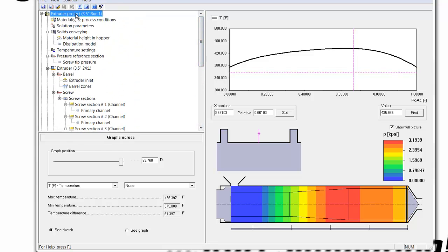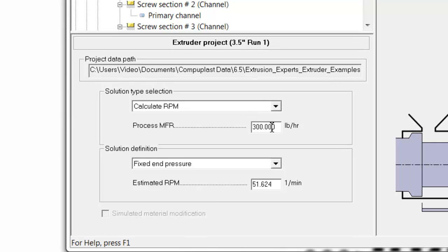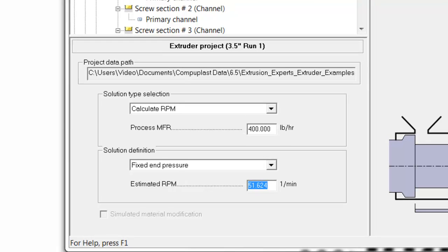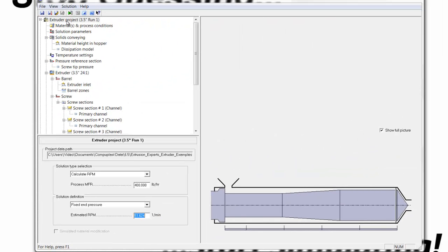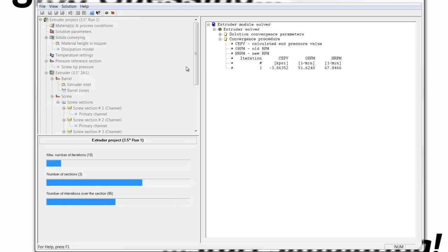Now, let's see what happens if I were to run this extruder to achieve 400 pounds an hour. I go back up and I solve, and we'll see that the RPM increases.